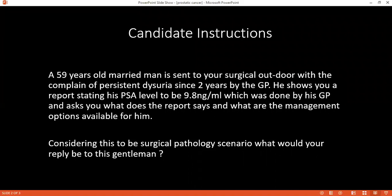We need to take a transrectal ultrasound and perform multiple biopsies to further assess the patient's condition. Can you tell me why PSA level is not a reliable test? Because it's organ-specific and not cancer-specific — patients with normal levels might have cancer and patients with higher levels may not have cancer.